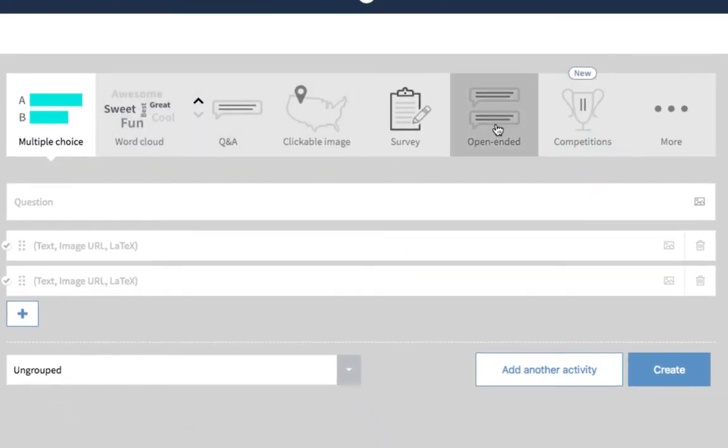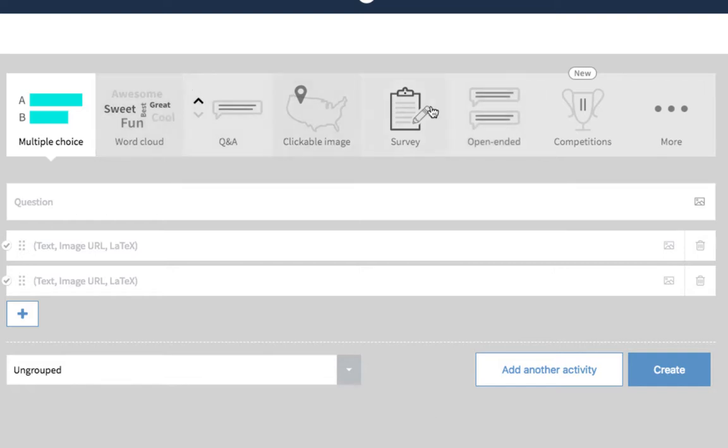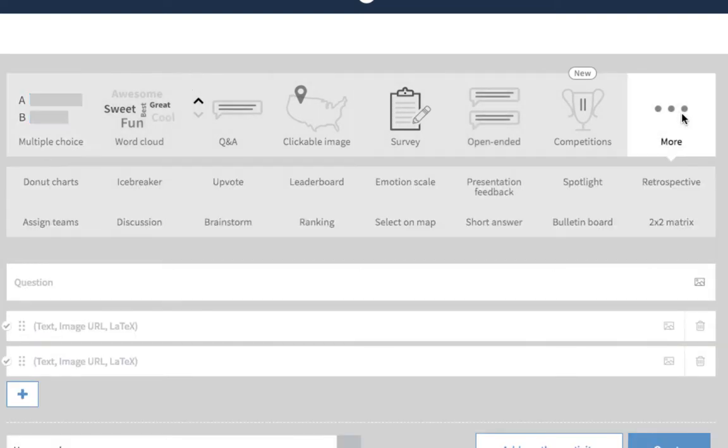Remember there are many question types that are identical. You can also choose word cloud and some of the others under the more area.